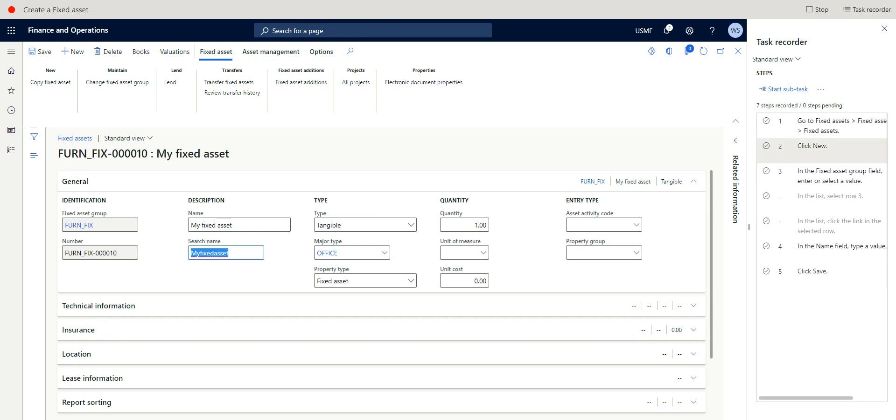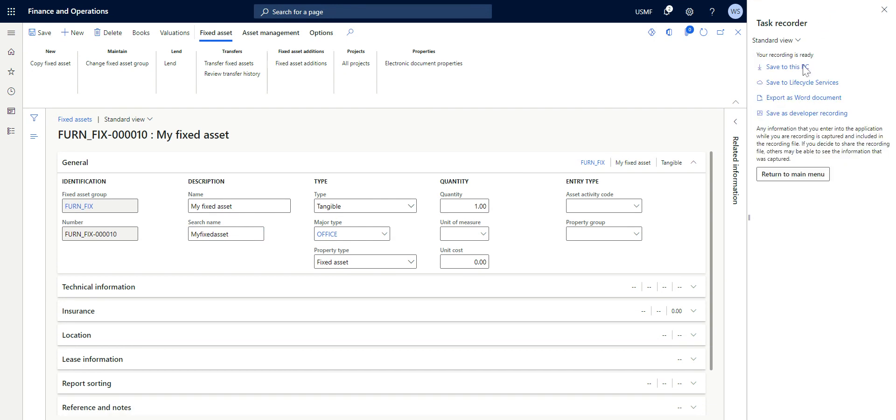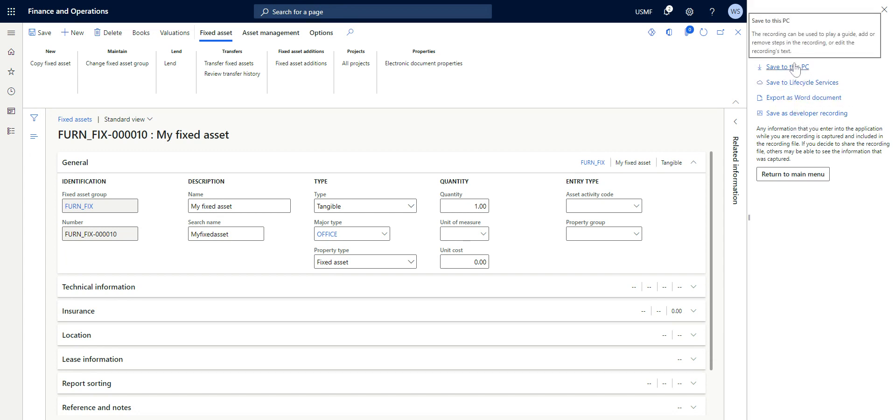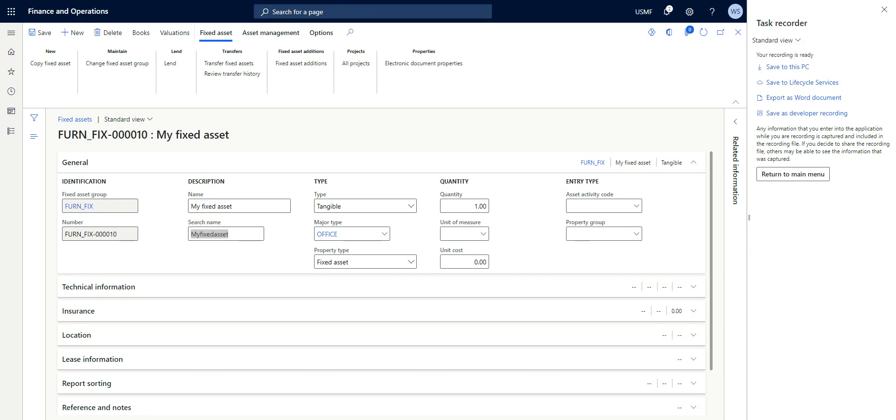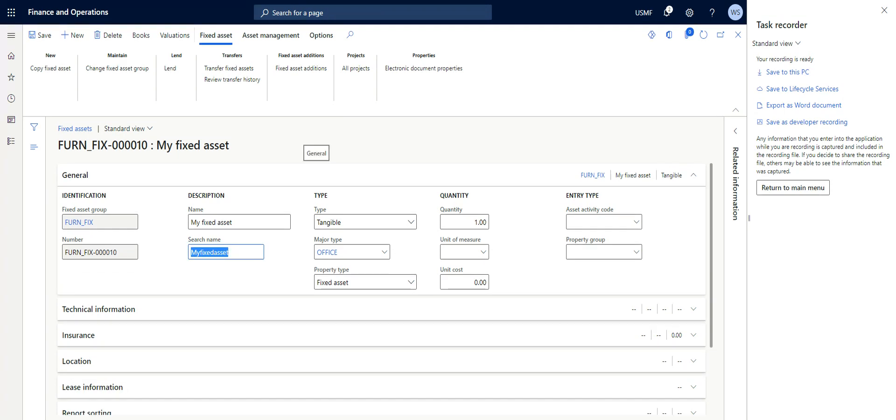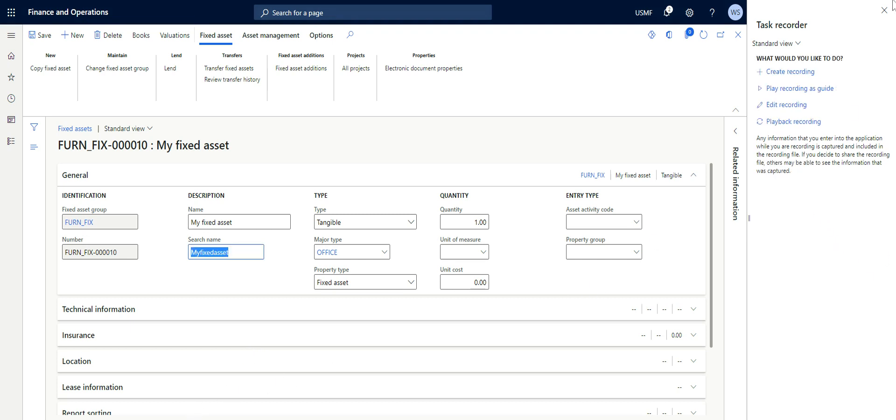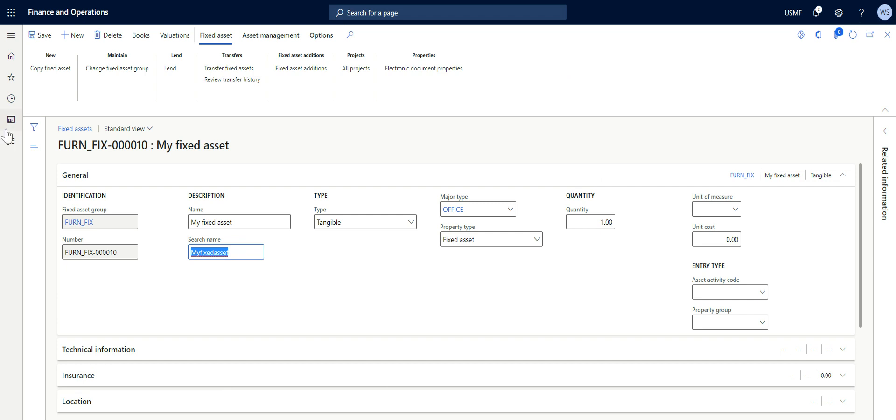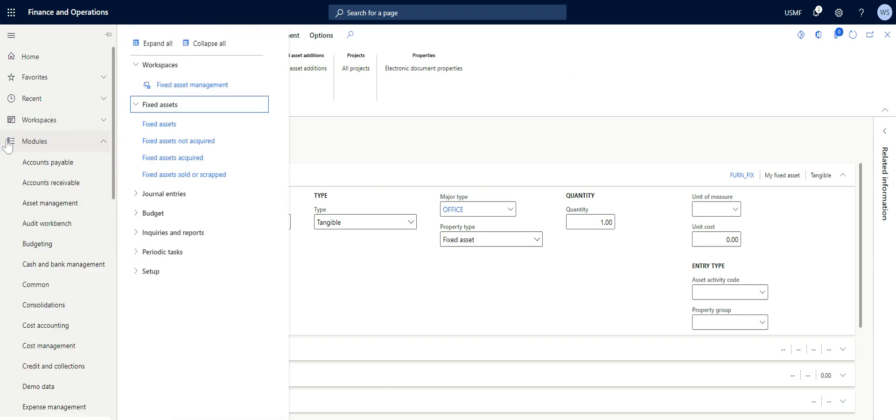So I think these are the basic things that we need to select while creating a fixed asset. Having done this, I can stop the recording. Click on Stop. Then here we're going to save to this PC. We can do Save as Developer Recording, but both of them work because we're going to upload this recording later into the system to be able to get the necessary menu items or permissions to perform this task.